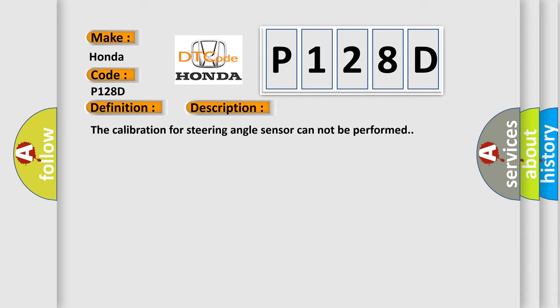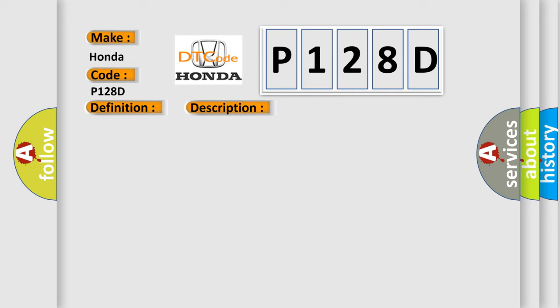This diagnostic error occurs most often in these cases: Steering angle sensor, steering angle sensor calibration is incomplete, or ESP control module.